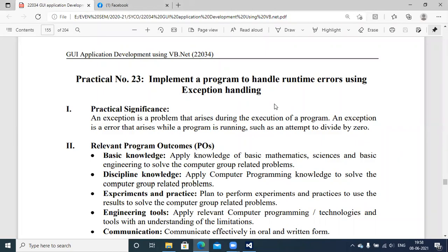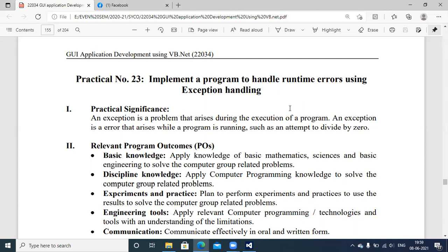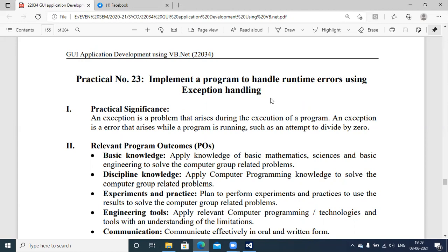Let's begin with practical number 23 of GUI application development using VB.NET. The title of this experiment is to implement a program to handle runtime errors using exception handling mechanism. The practical significance of this experiment is to deal with runtime exceptions that occur during VB.NET application execution. To avoid sudden termination of the application due to runtime exceptions, we need to implement exception handling mechanism in any programming language.